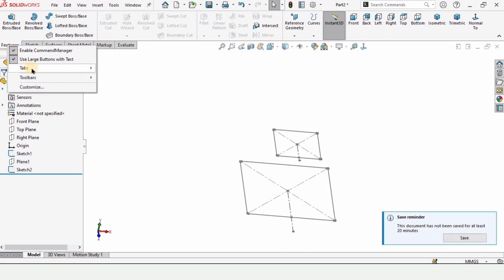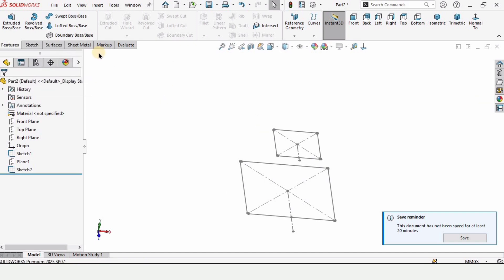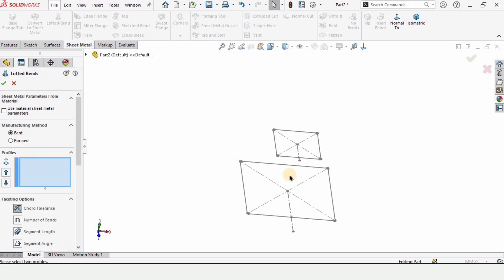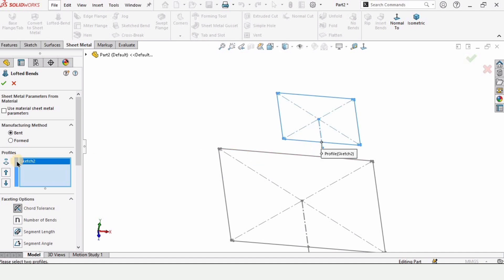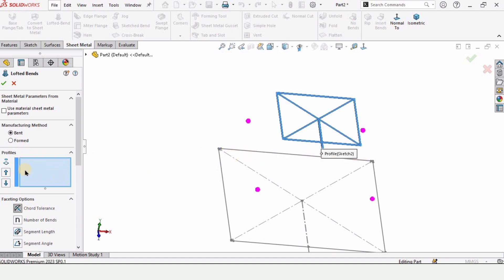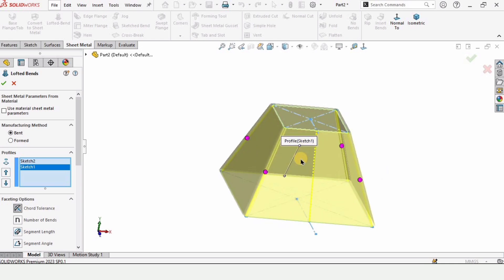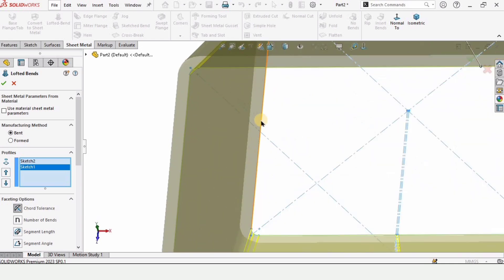Now let me show you how to enable sheet metal. Check this option and the sheet metal tab will get enabled. Here we have the lofted bend — when we select it, we need to specify two different sketches. Sketch one appears here and sketch two appears here, giving us the pyramid shape. We need to specify some more parameters.